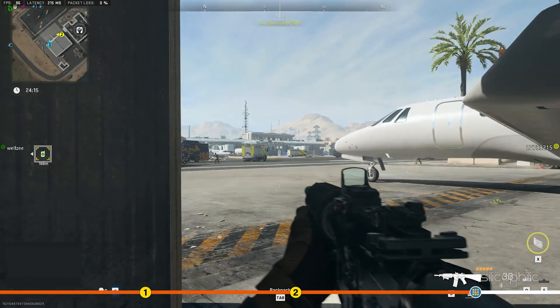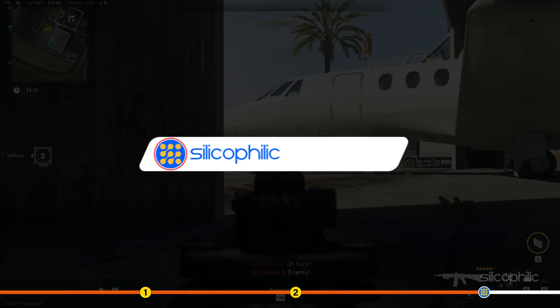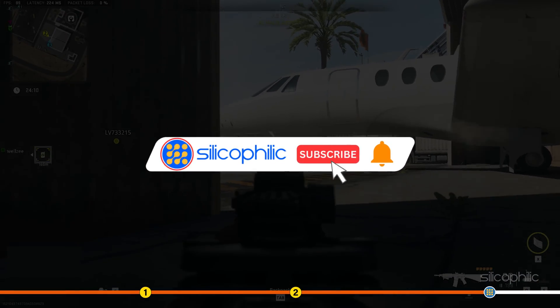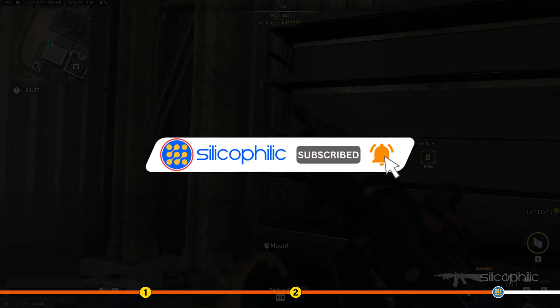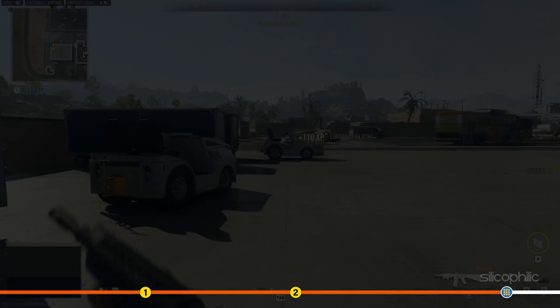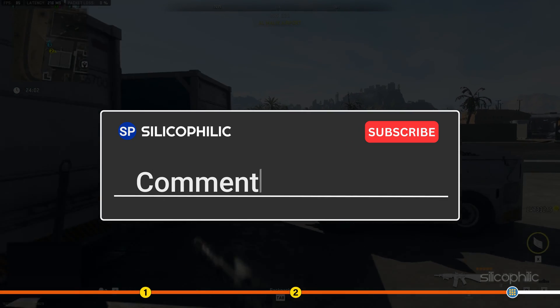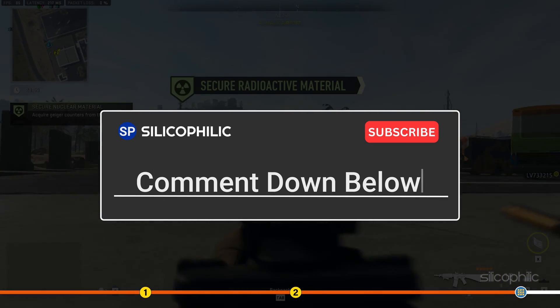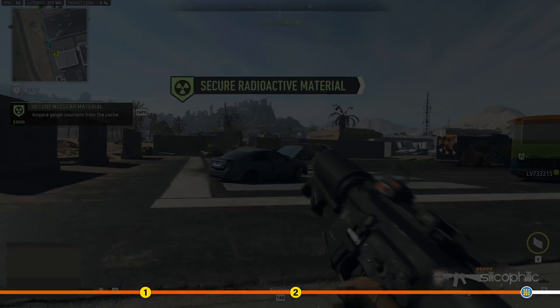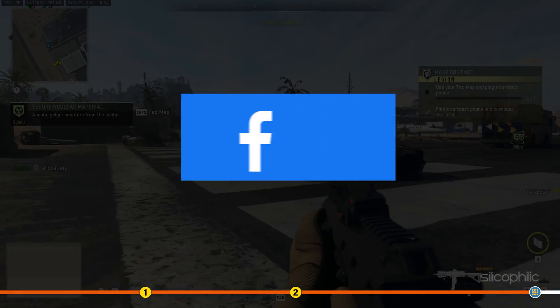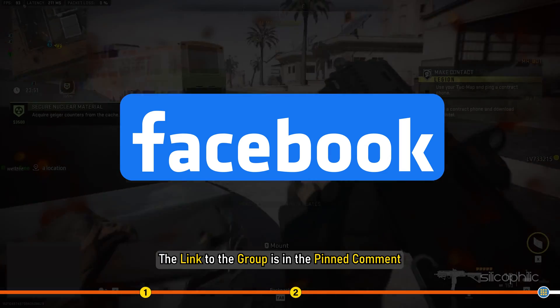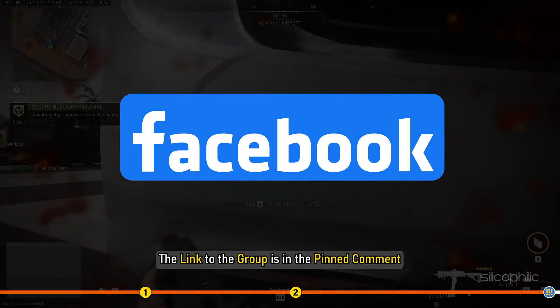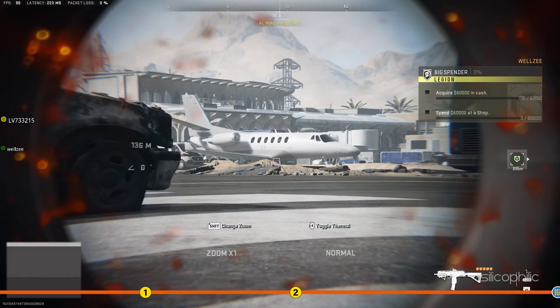So that's it. If this video has helped you in figuring this issue, then give us a like and subscribe to our channel. If the issue isn't resolved from the solutions we have shown here, comment below to let us know and our team will try their best to help you out. Also, join our Facebook group for direct tech support. The link to the group is in the pinned comment. Thanks for watching Silicophilic.